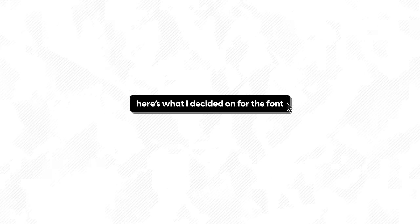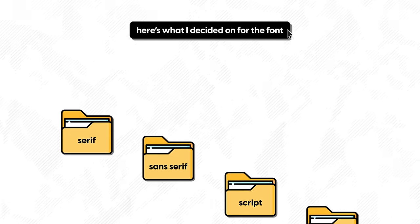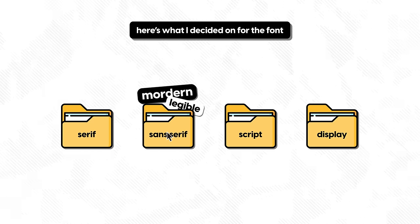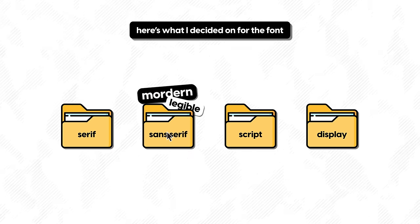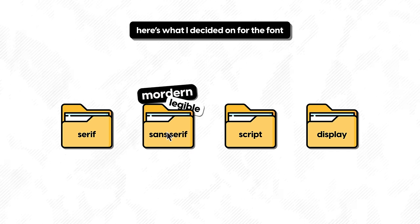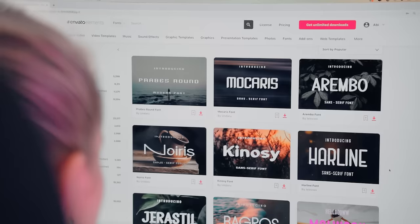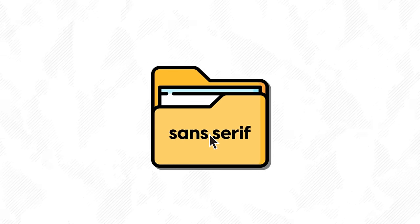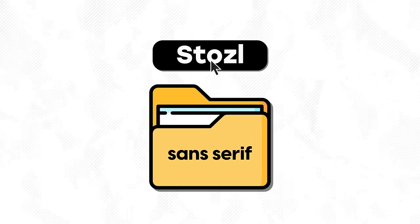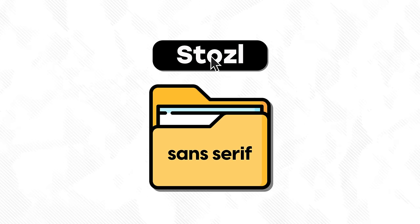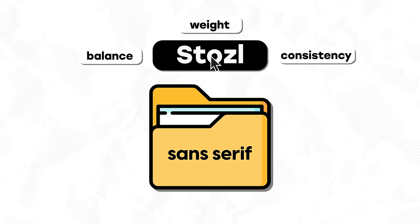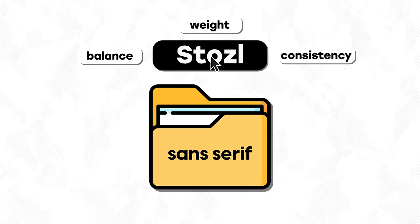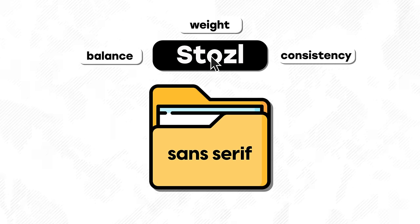So, here's what I decided on for the font. I wanted to use a sans serif as they tend to convey a modern vibe and are legible on screens. And after researching through some fonts, I decided on the typeface Stotzl as it has the perfect balance of weight and consistency that I'm looking for.